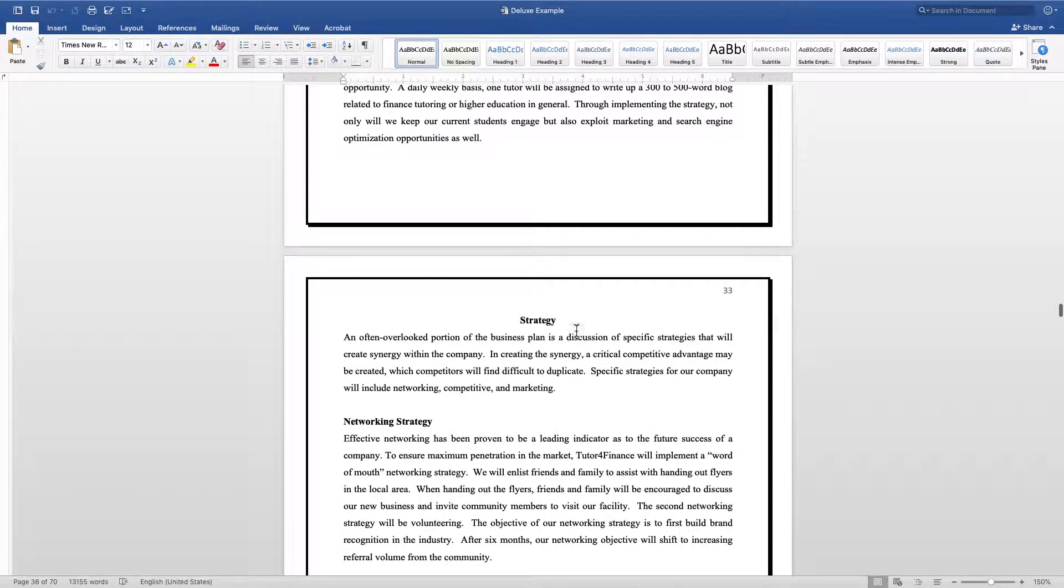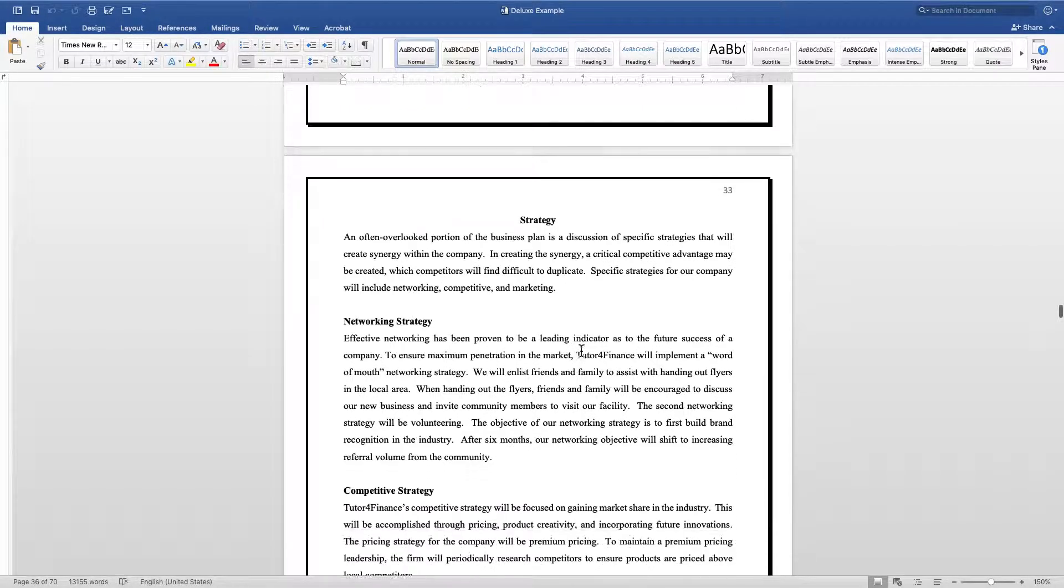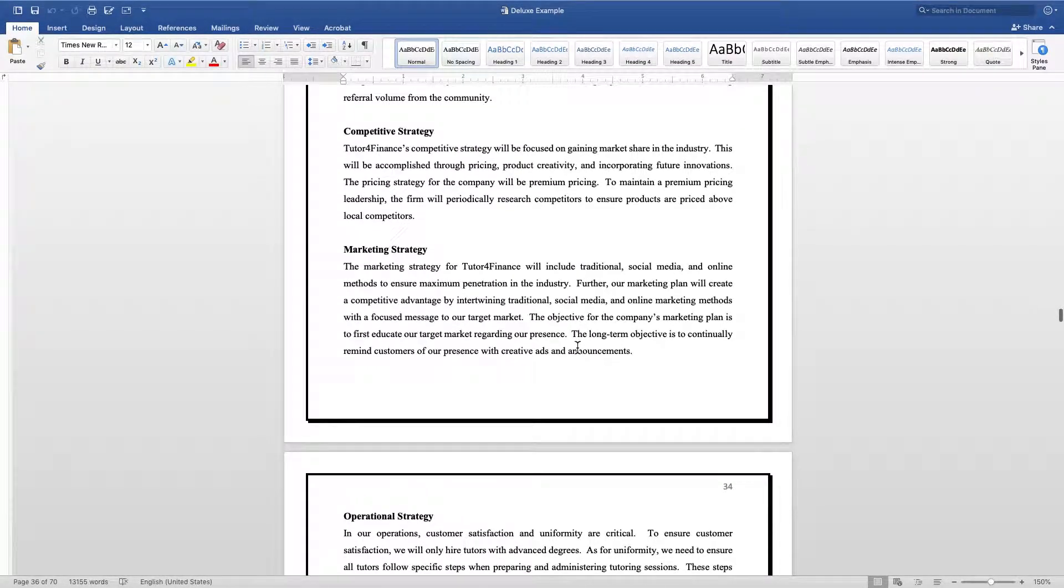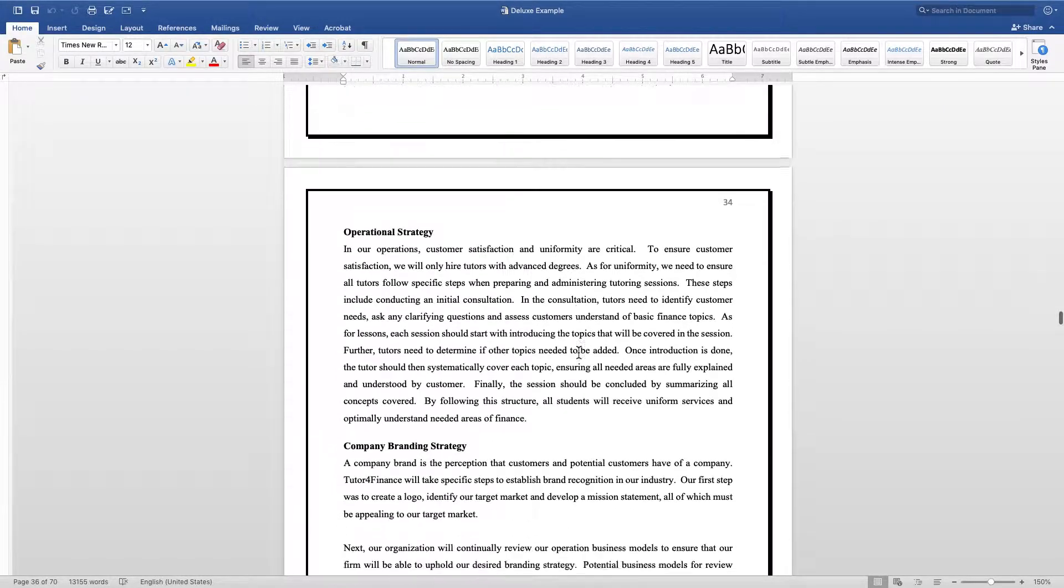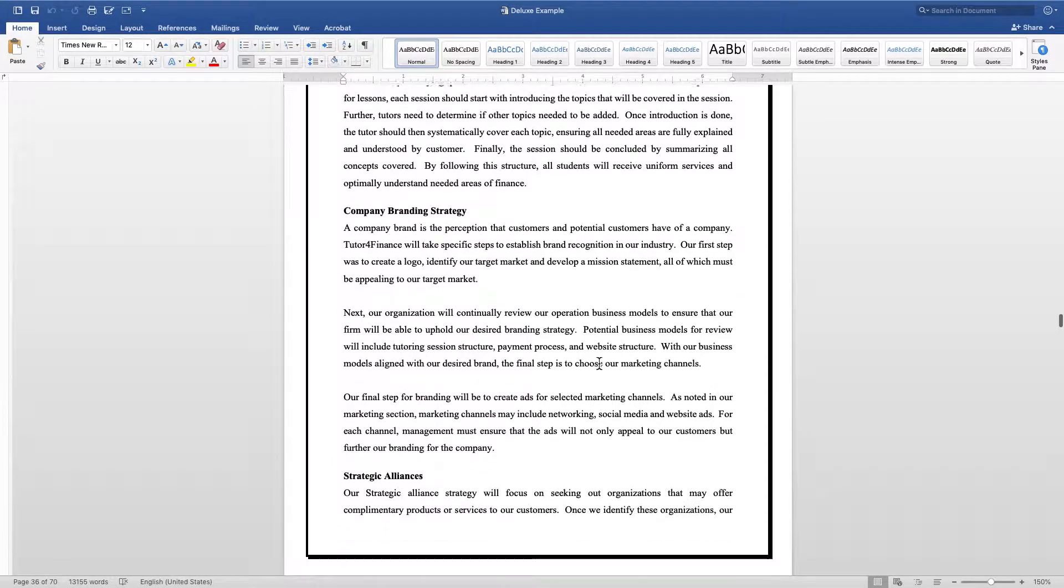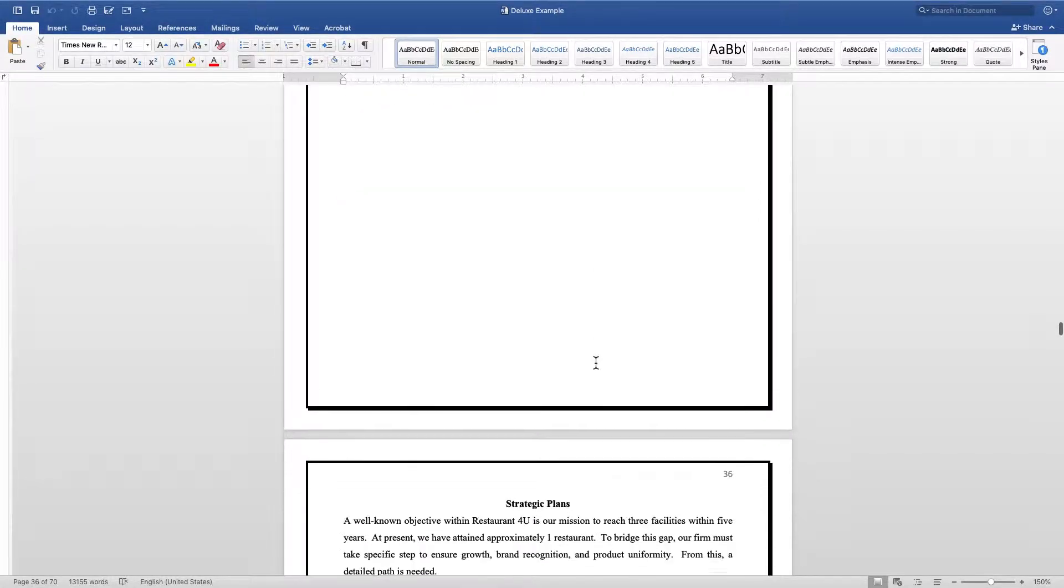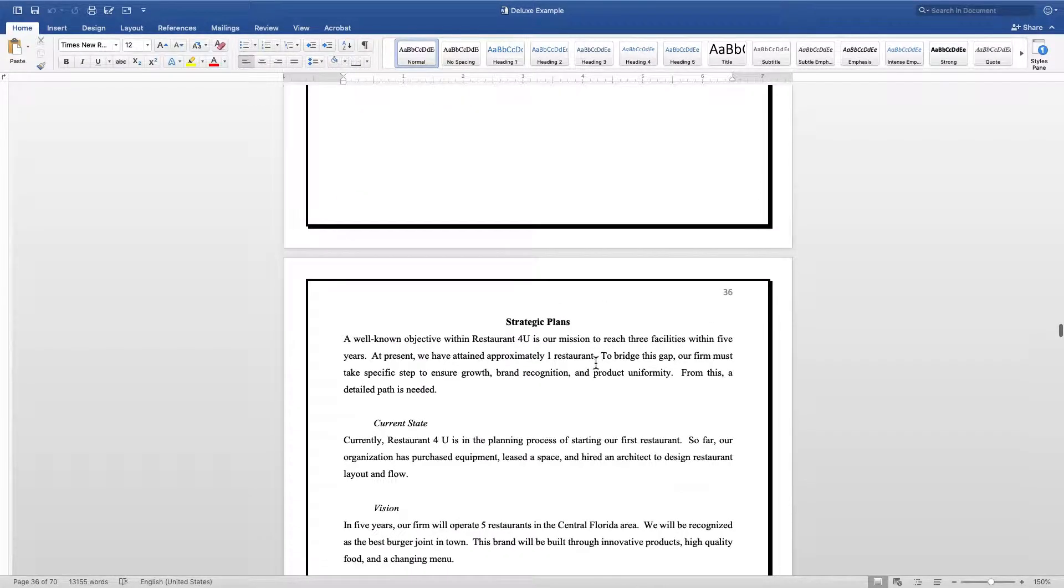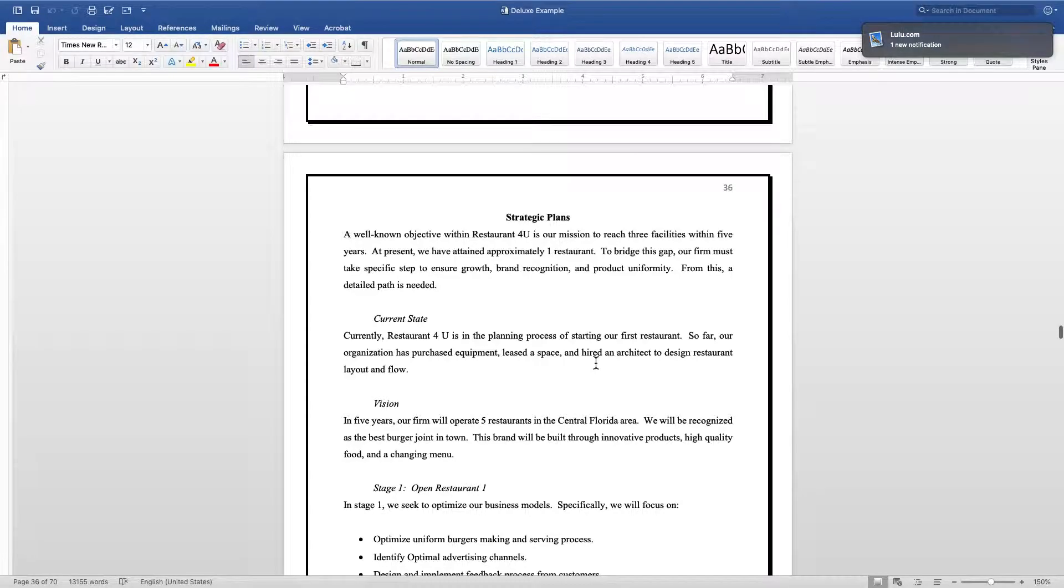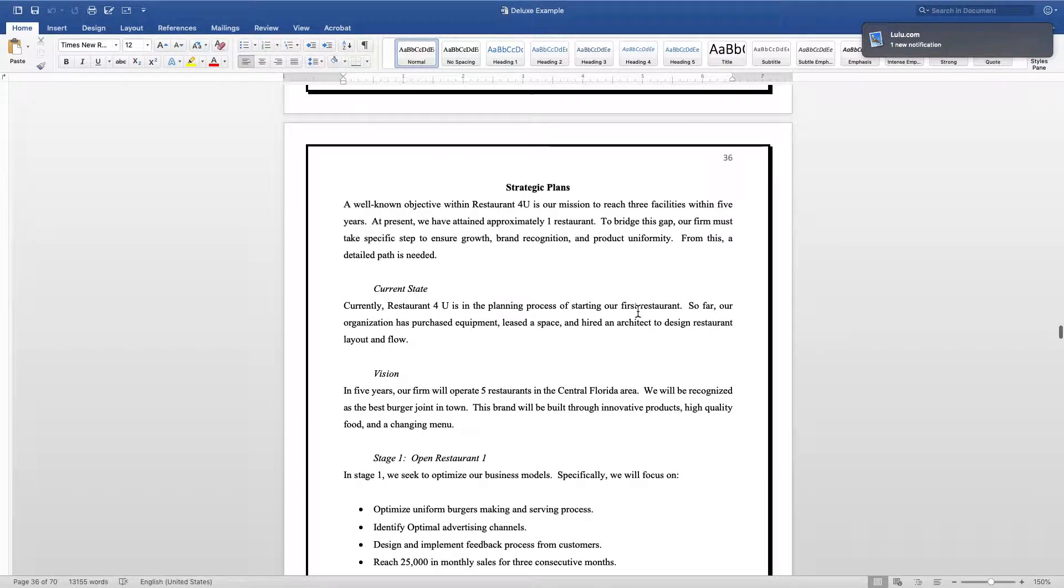What I'll do for my business plan is I'll kind of go into a general strategy, talking about the networking strategy, competitive strategy, marketing strategies, operational strategies, company branding strategies - just a broad brush overview of what the strategies are going to look like.